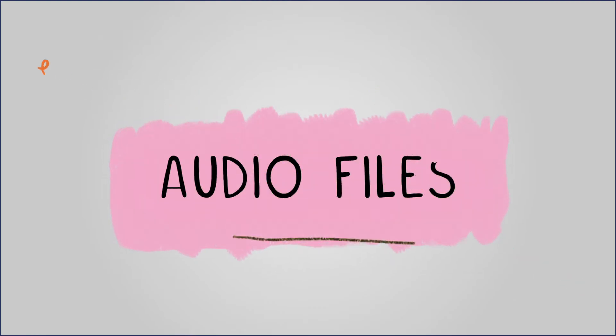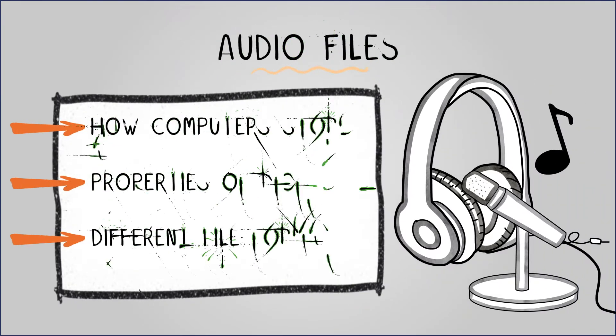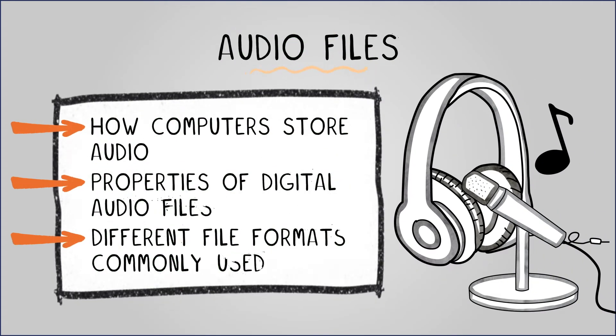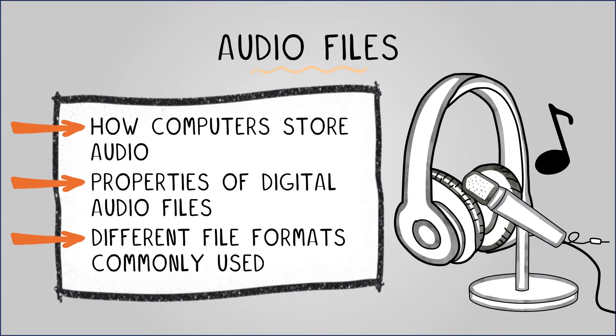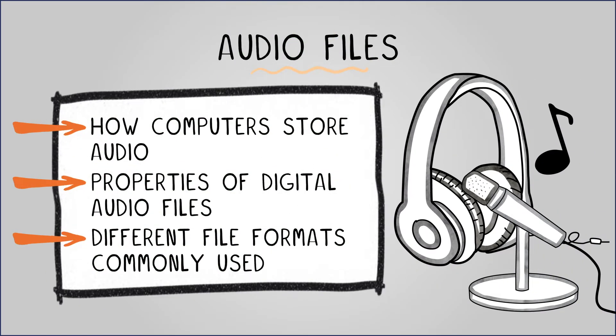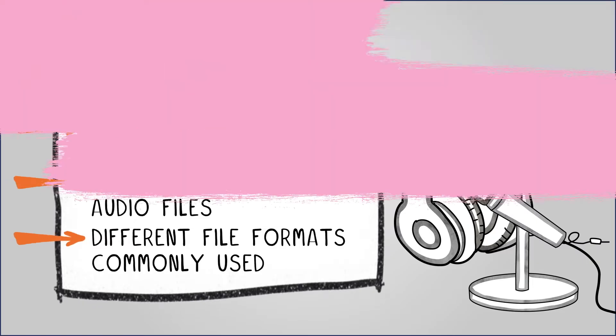Welcome to our lesson on audio files. Here we'll learn about how computers store audio, the properties of digital audio files, as well as the different file formats commonly used. Let's dive in.